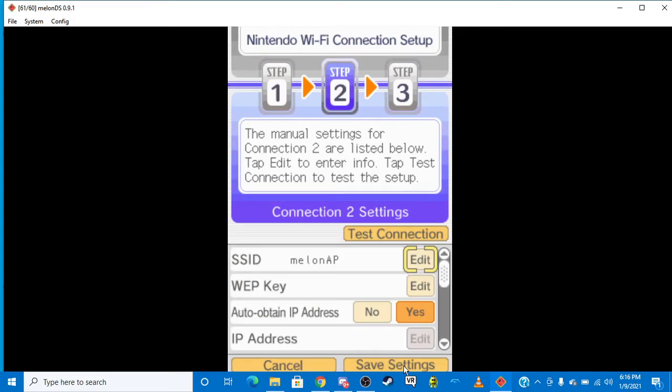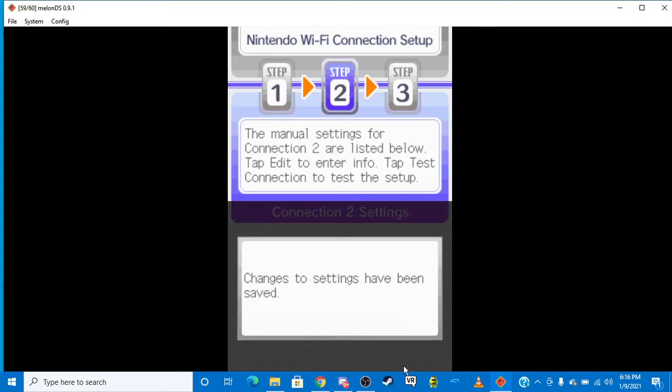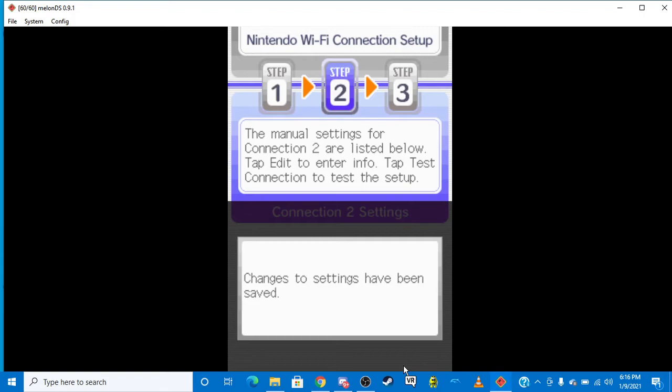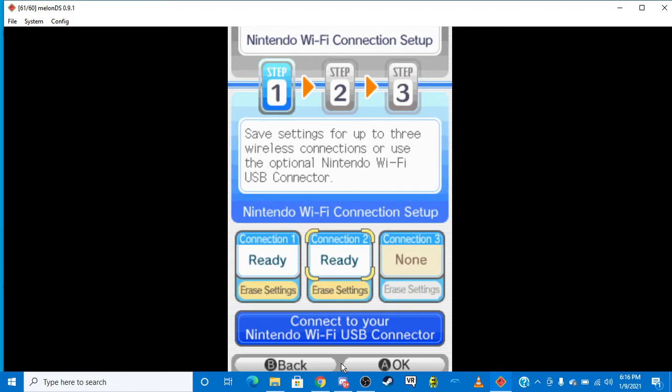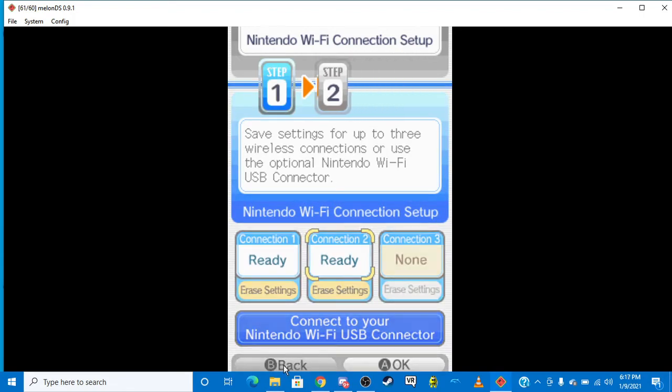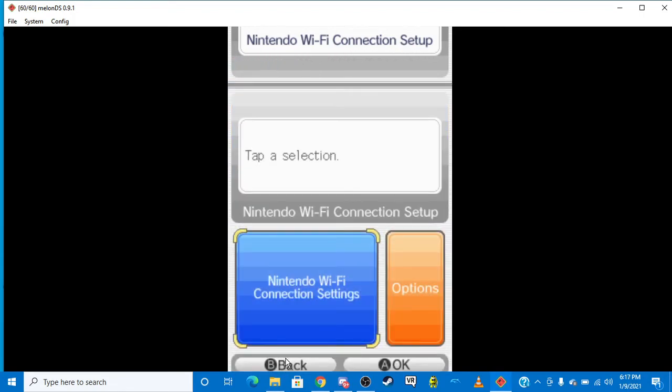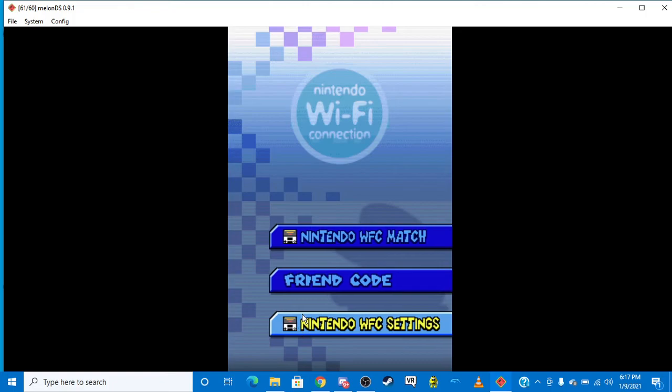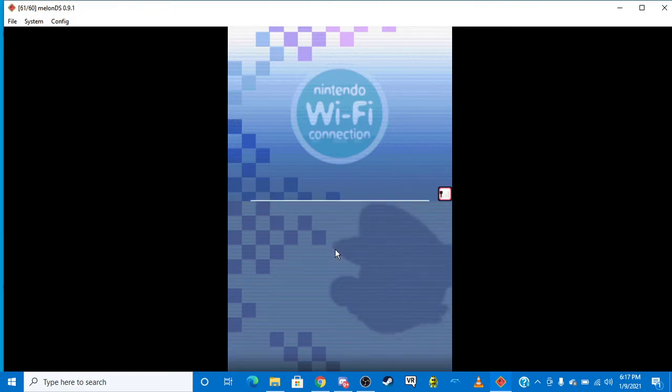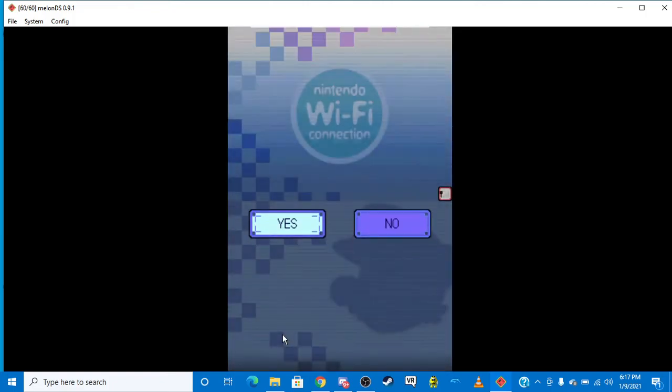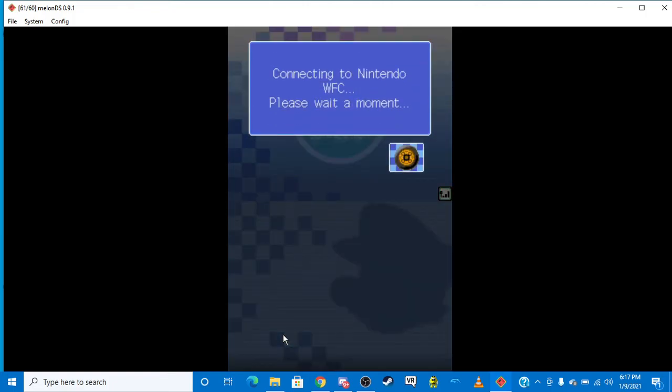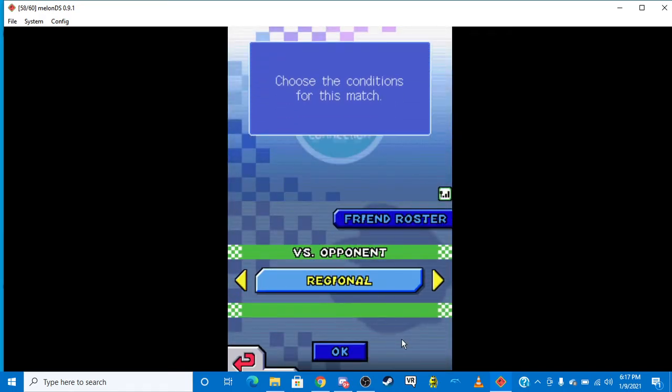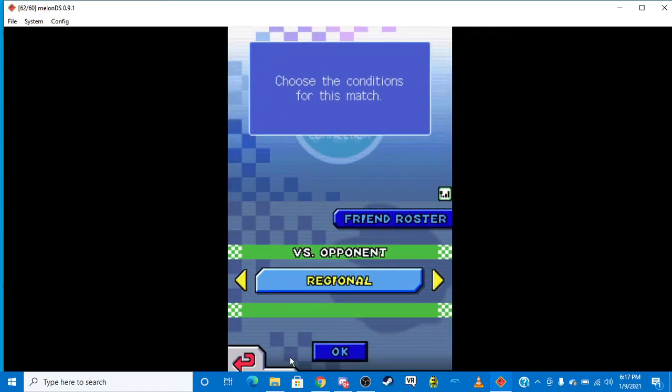So you want to save the settings. And you want to click back. And back. And now, you'll be connected to Nintendo Wi-Fi connection. And there you go. And that's how to get Nintendo Wi-Fi connection.